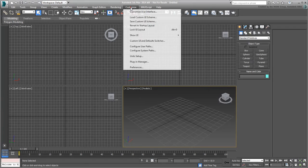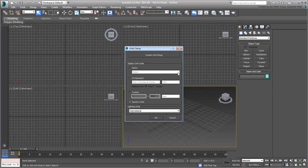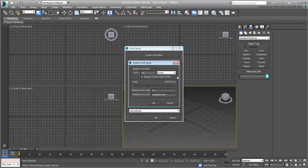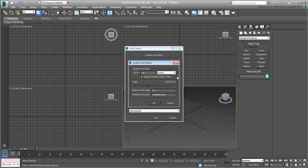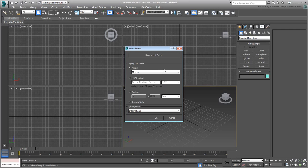Go to Customize Units Setup and click on System Unit Setup. Make sure it is set to Inches, which is the default setup in 3ds Max. Dismiss the System Unit Setup dialog when done. As far as Display Units Scale, you can set it to Metric as it gives you a better sense of scale than the default generic units. Click OK to exit the dialog.